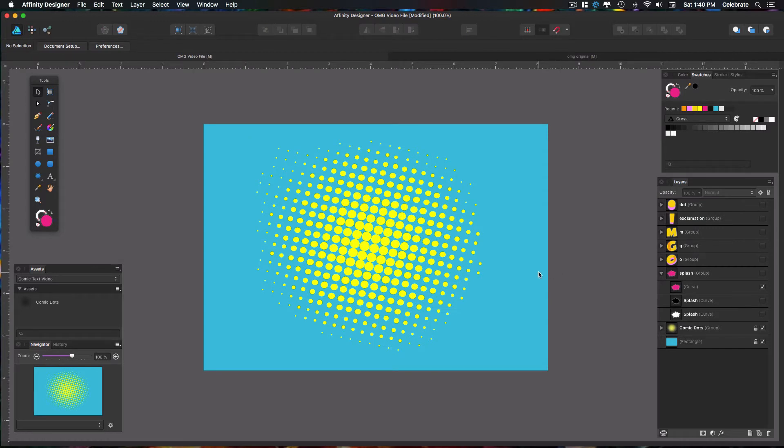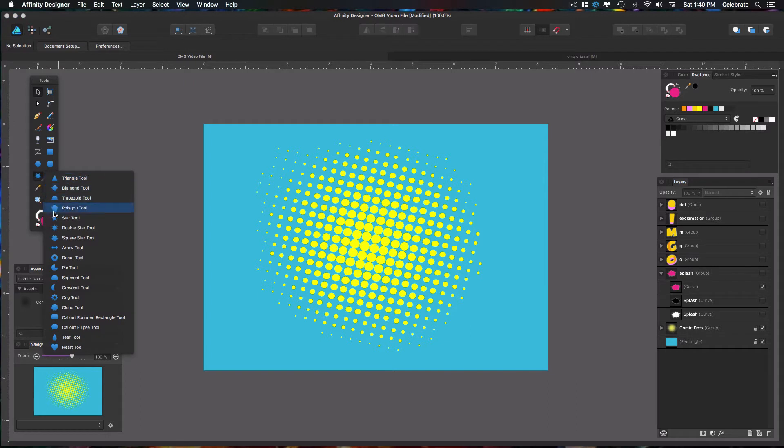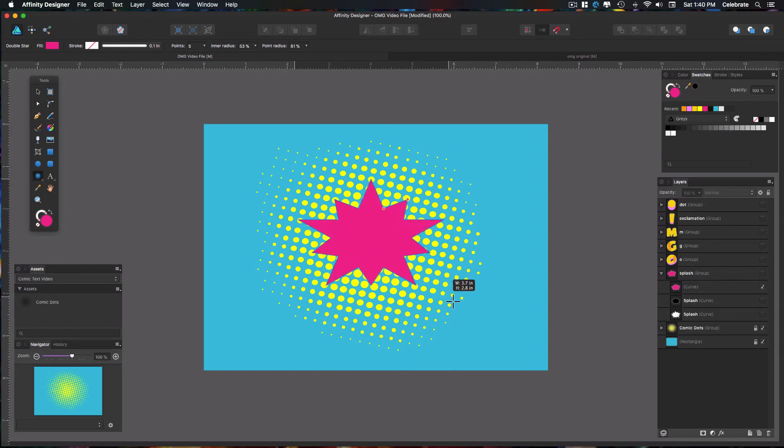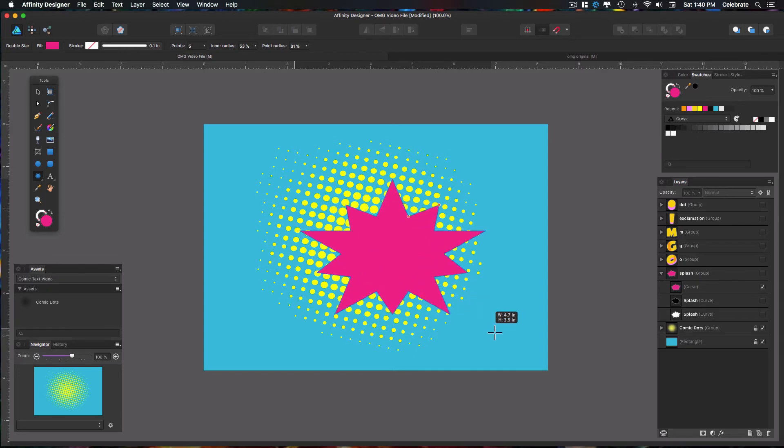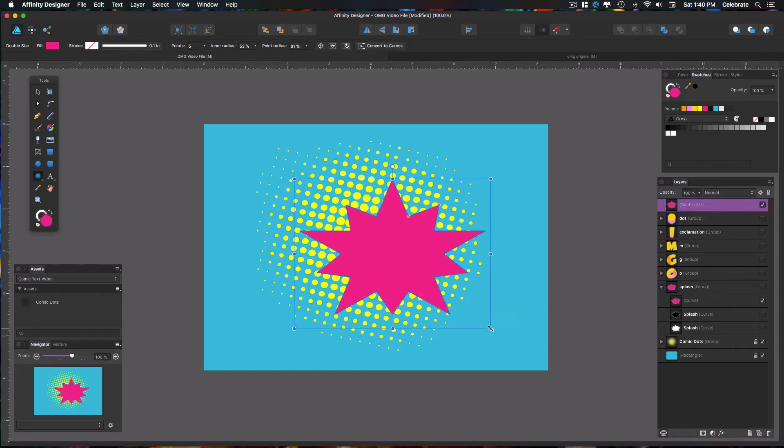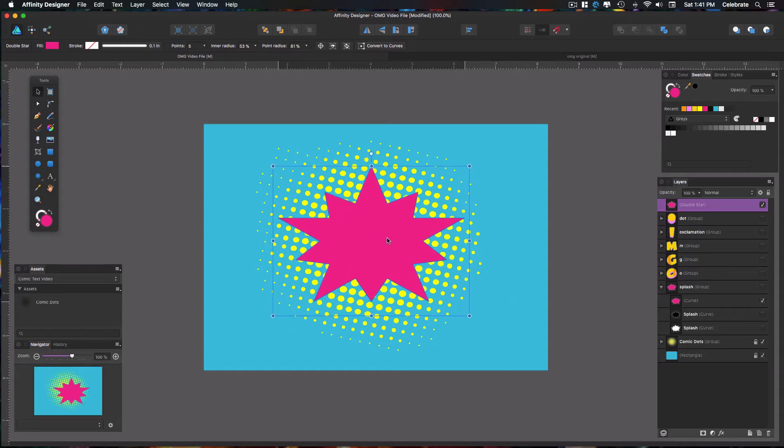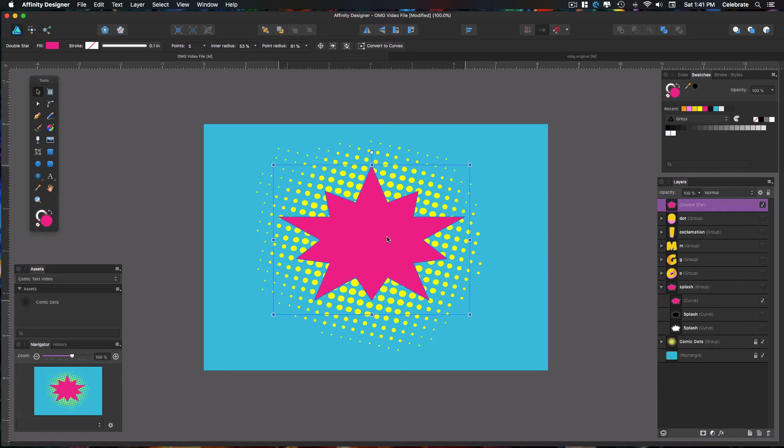All right, so now we have the dots on there, so now we need to create the splash object. To do that, we're going to go to our tool panel on the left-hand side. Select the double star tool, and then click and drag it onto your illustration. And then I select V on my keyboard to get my selector back, and we're going to just for right now place that in the center.